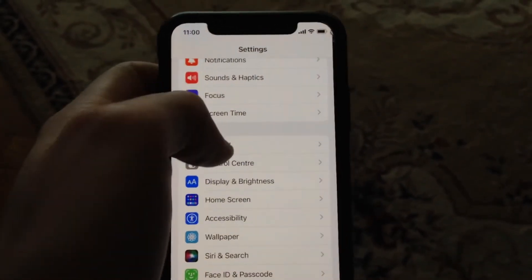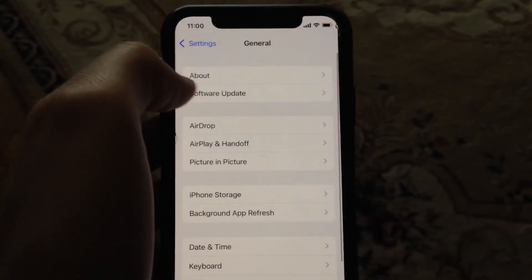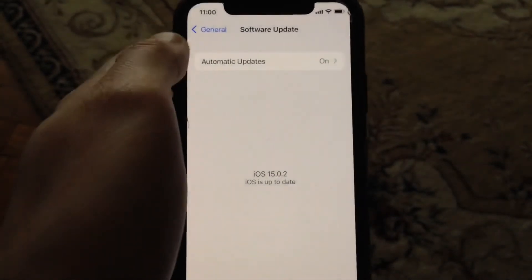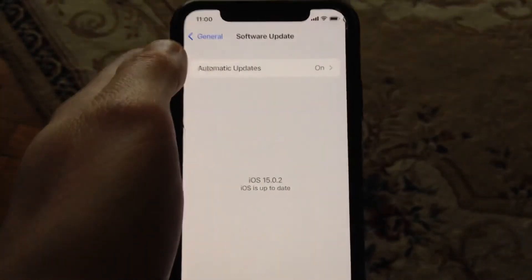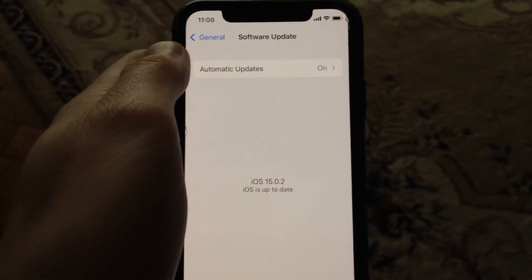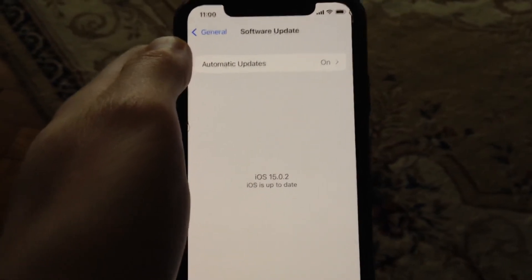The latest option you can try is to update your phone. Go to General, open Software Update, and if you see any updates, tap on Download and Install. Wait until it successfully installs the latest updates for your iPhone.